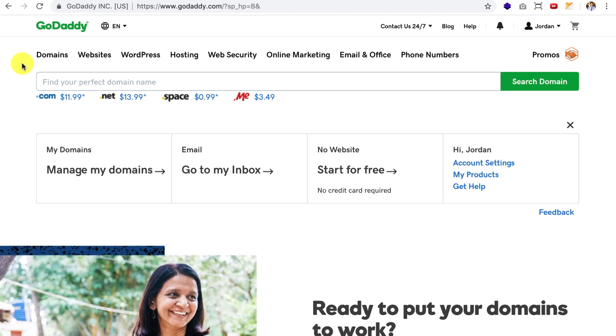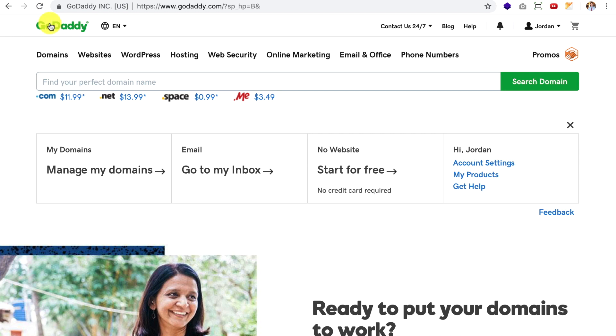Hey, Jordan here. Welcome back. So in the last lesson, we used NameCheck to research our domain name and the social user names, which we found were available. So in today's lesson, I'm going to show you how to purchase the domain name using GoDaddy.com.